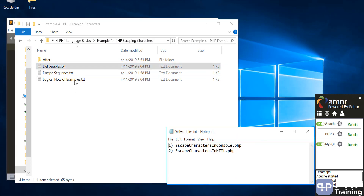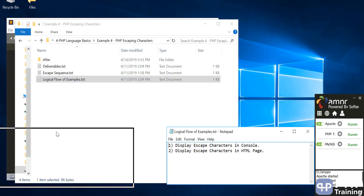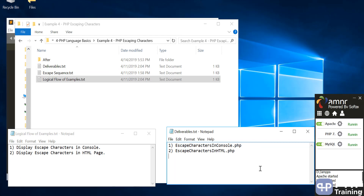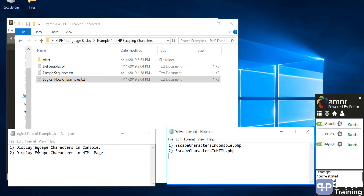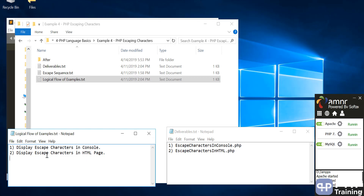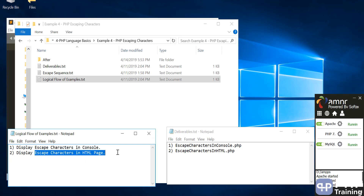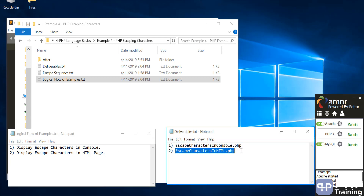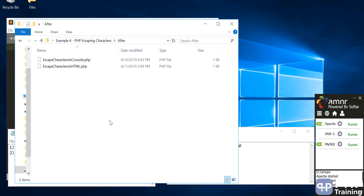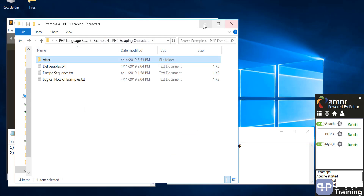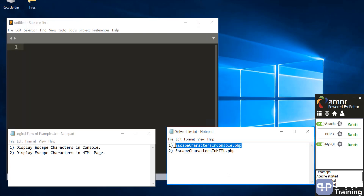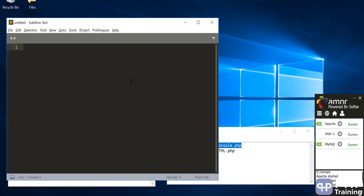If you open this folder in the materials you will find the deliverables file and the logical flow example. We're going to talk about how to display and escape characters in the console, print those console escaping characters, and then print the escaping characters in the HTML page. We will create two PHP programs available in the after folder.